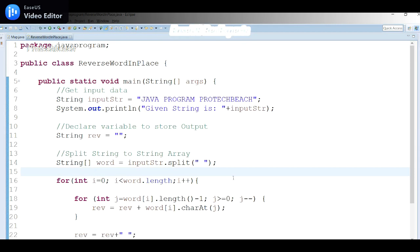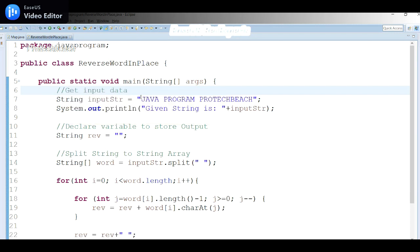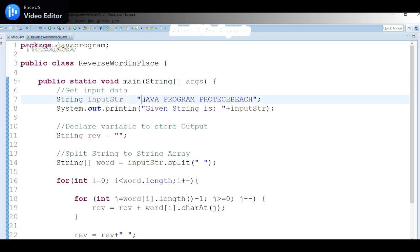I have already written this program, and I'll explain it step by step. First, we create a class and method. Inside, we need to get the input data. You can take input from the Scanner class or declare it directly — in a previous video I showed how to take data from the keyboard. In this example, I've directly declared the input string 'java program protect' and displayed it.